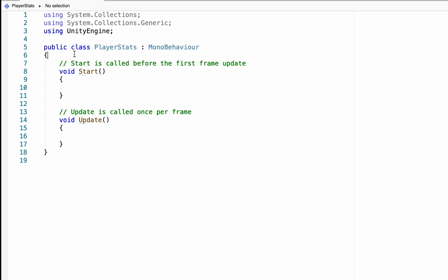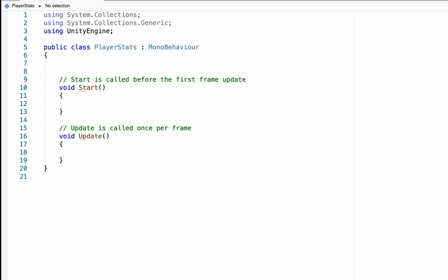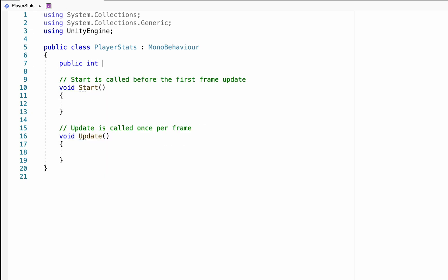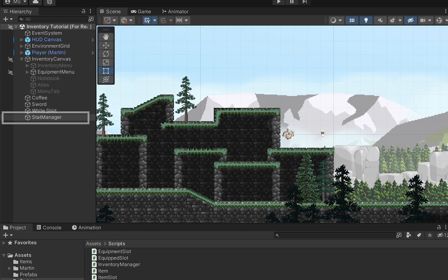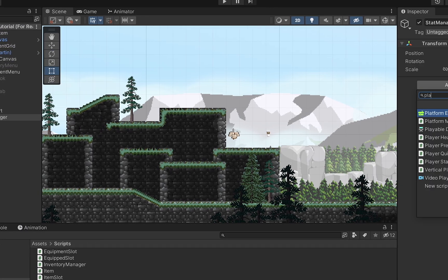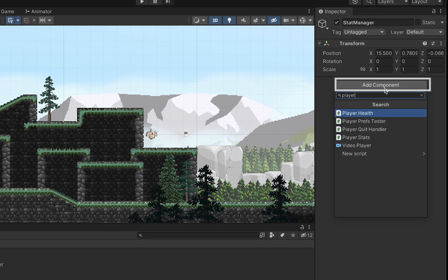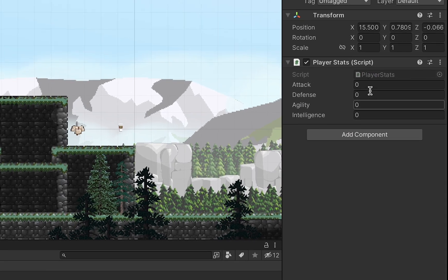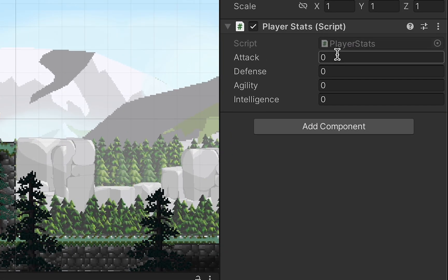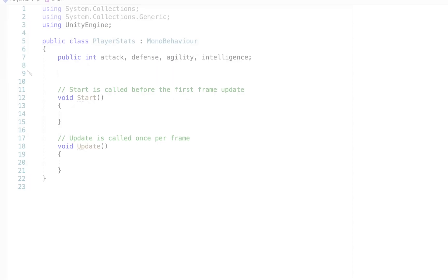To start off, let's just declare a couple of variables. Our first will just be a series of public integers, and these are just going to match whatever stats you're going to have. So attack, defense, agility, and intelligence. If you haven't seen this done before, you can just make a stack of variables using commas rather than having to write public int over and over again. When you're in Unity, you can just put the player stats on here, and as you can see, they will all show up as their own boxes.